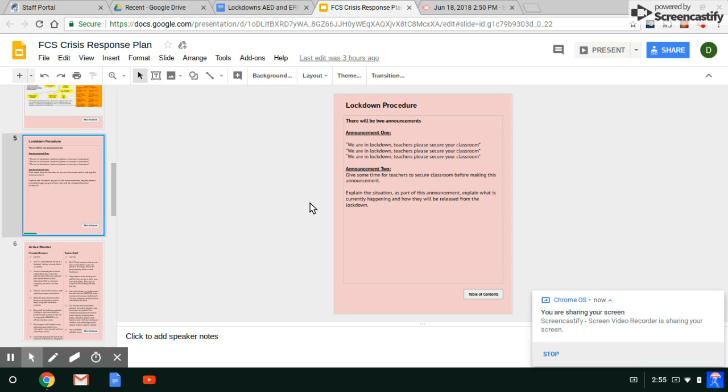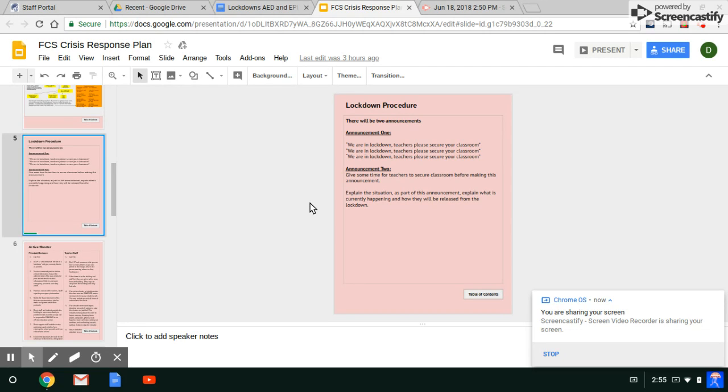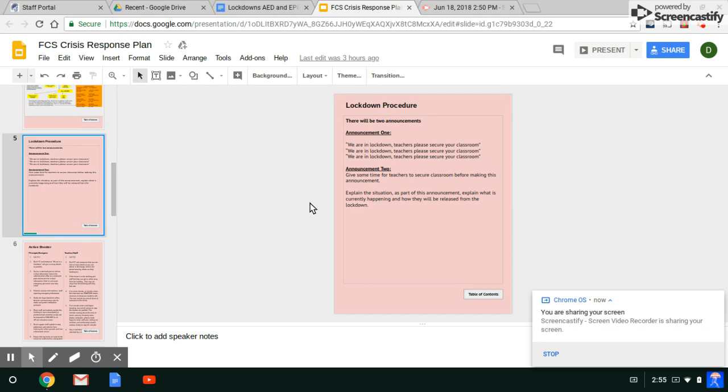If it is an administrative lockdown, we'll come over the PA and say we are in lockdown. Teachers and staff, please secure your classrooms. We'll say that three times. And then we'll say this is an administrative lockdown. You may continue to teach and have your lights on. We just need the hallways clear for a certain reason. Then we will lift the lockdown and let you know that. That's for administrative lockdown.